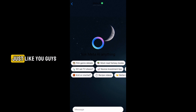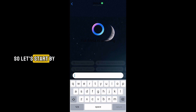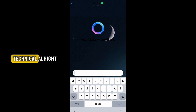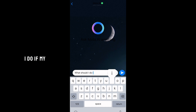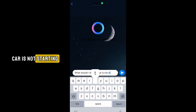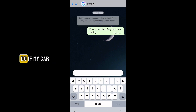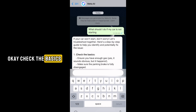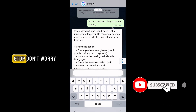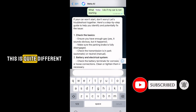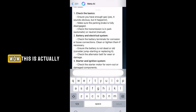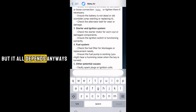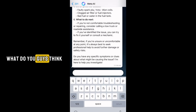Just to test it for you guys, let's try something more technical. I'll ask: 'What should I do if my car is not starting?' Okay, so it says: 'If your car won't start, don't worry, let's troubleshoot together.' Then it says 'Check the basics — ensure you have enough gas.' This is actually more user-friendly compared to ChatGPT. What do you guys think? Drop a comment below.